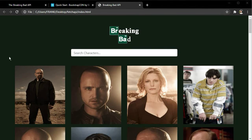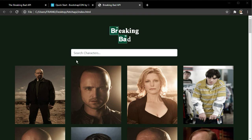Hey guys, my name is Frank and in this video we are going to build a simple Breaking Bad character application with the Fetch API in pure vanilla JavaScript. This video was greatly inspired by Brad Travis's original video where he uses React as the front-end technology for developing this application, so if you are more into React you can go check out that video.